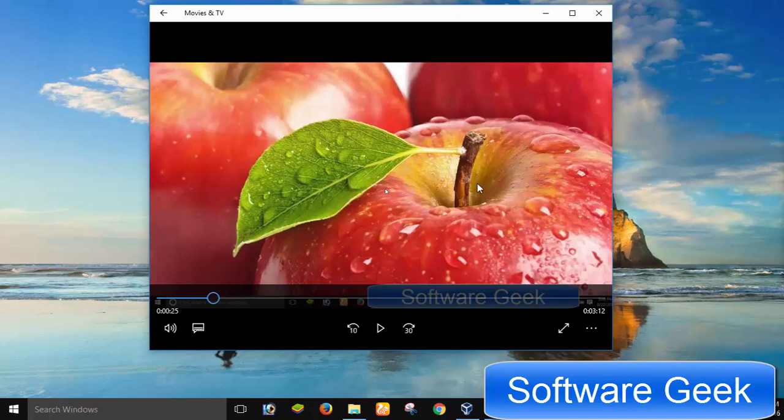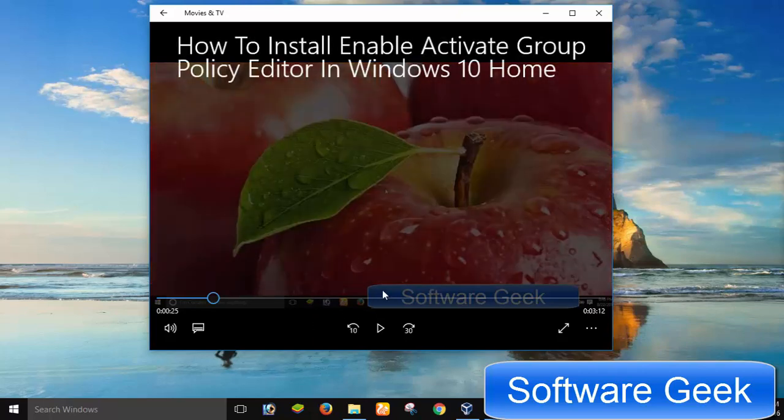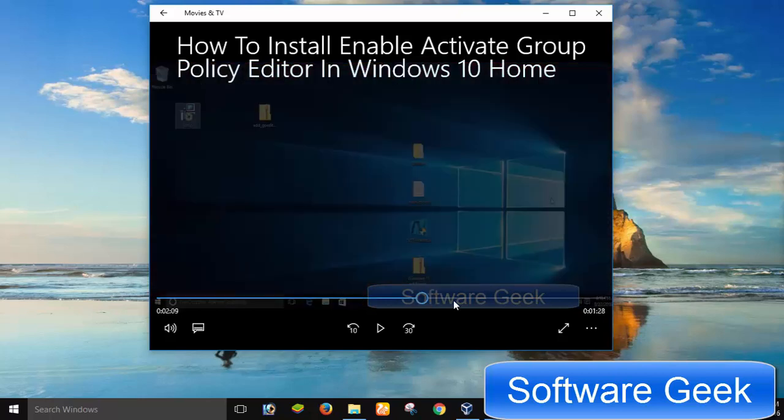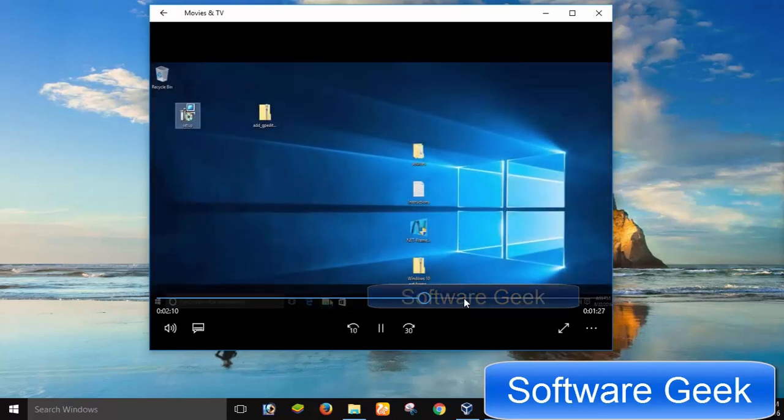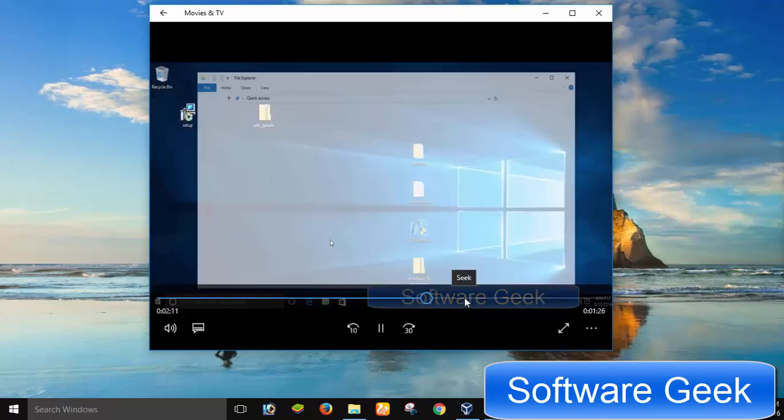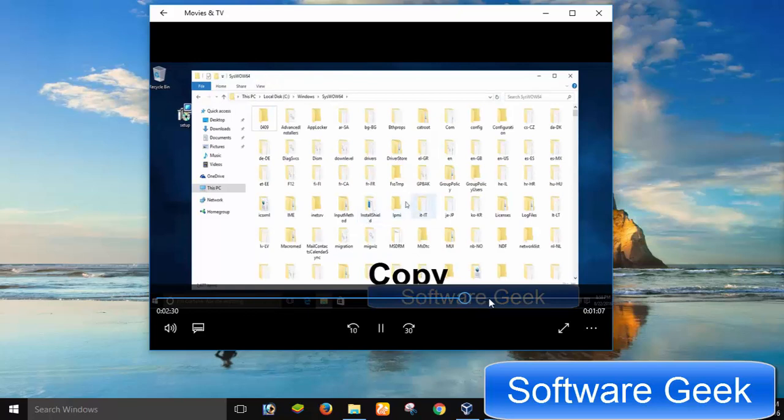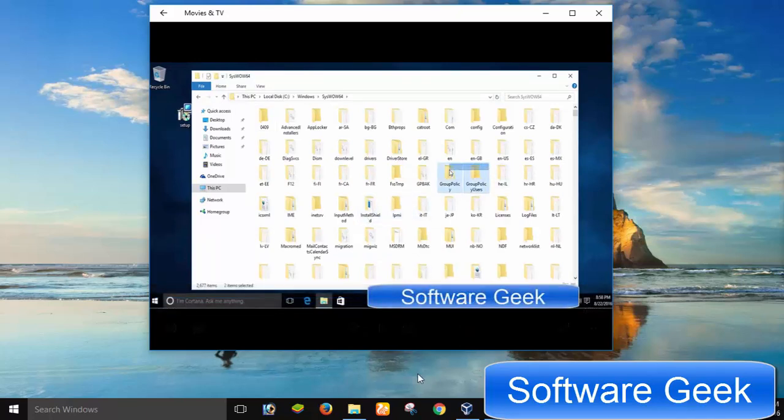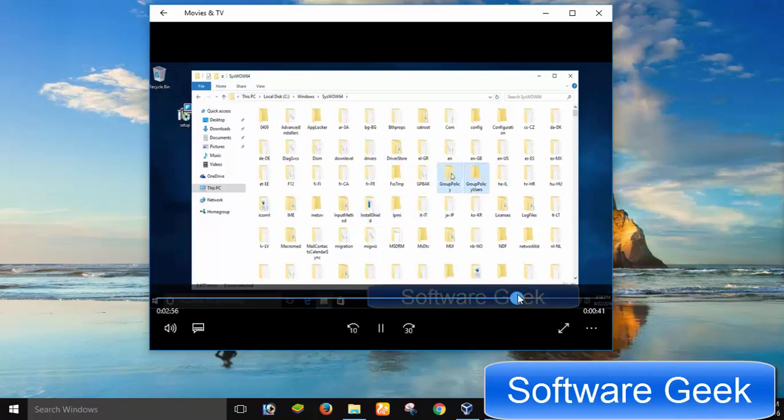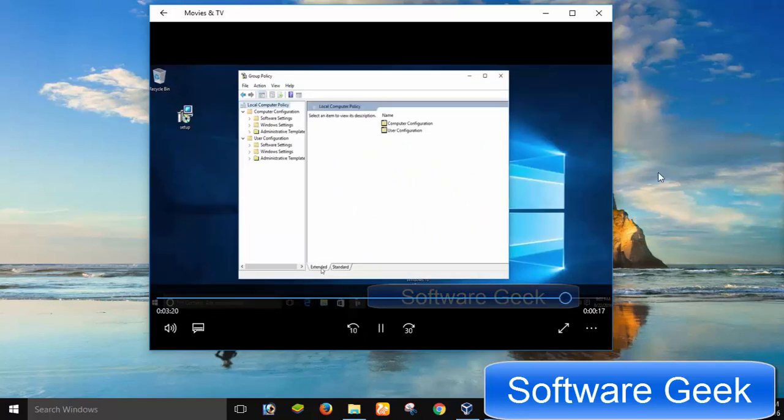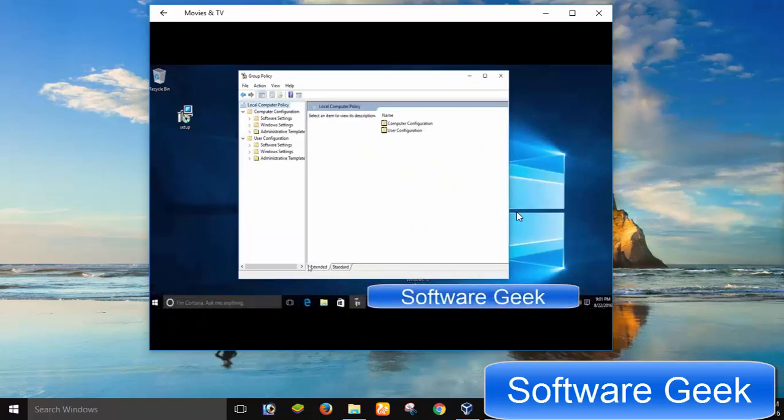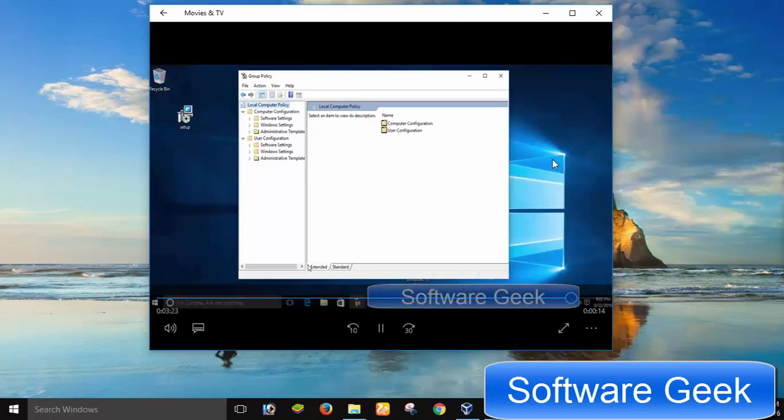But it doesn't mean you can't use the Group Policy Editor to disable Cortana and make or manage other settings. Fortunately, there is an unofficial method to add Group Policy Editor for Windows 10 Home Edition. I highly recommend you to watch my previous tutorial on how to install the Group Policy Editor and how to use the Group Policy Editor to disable Cortana. You may find links to watch my previous tutorial in the description.